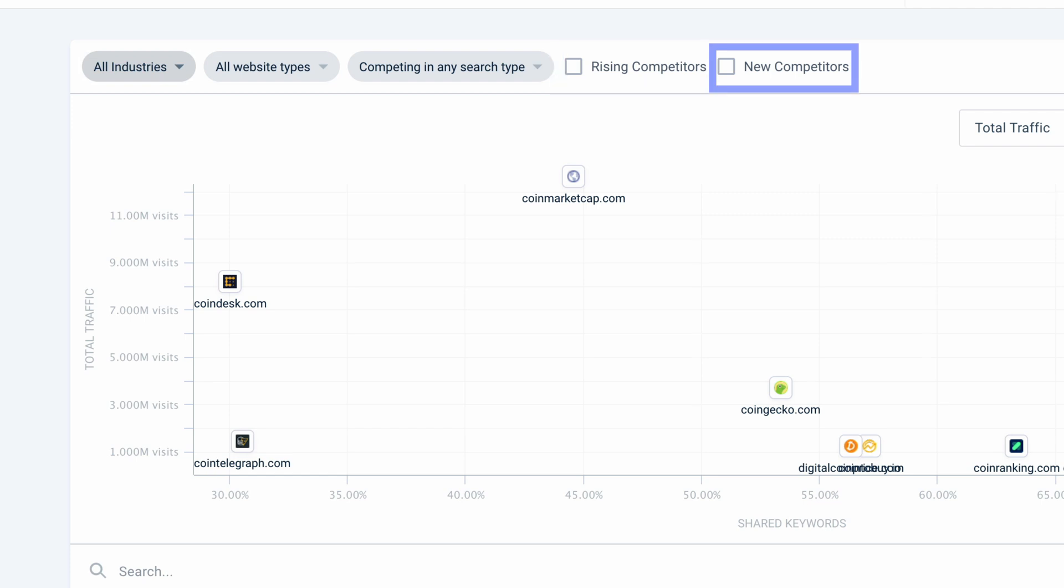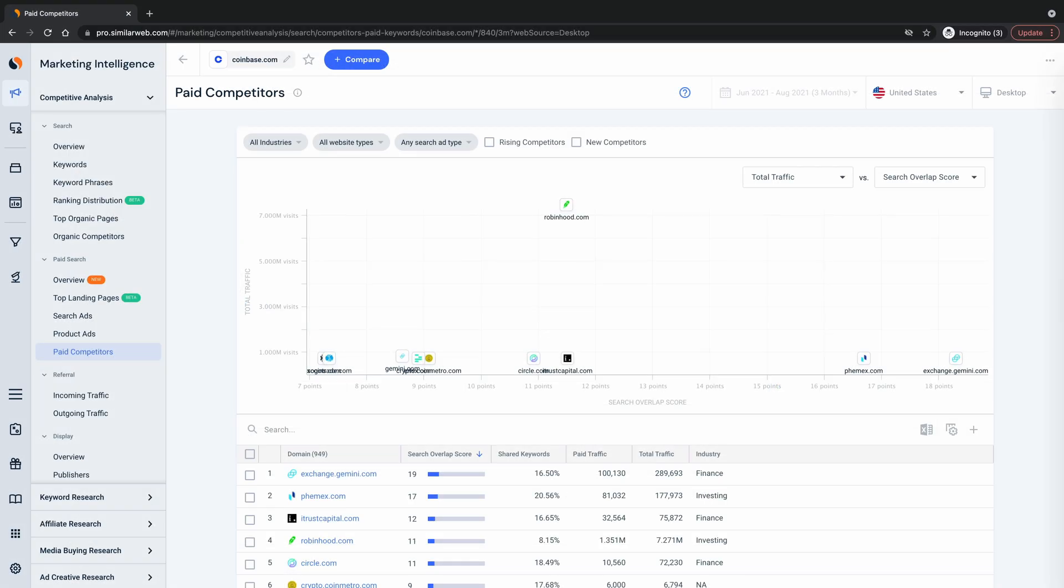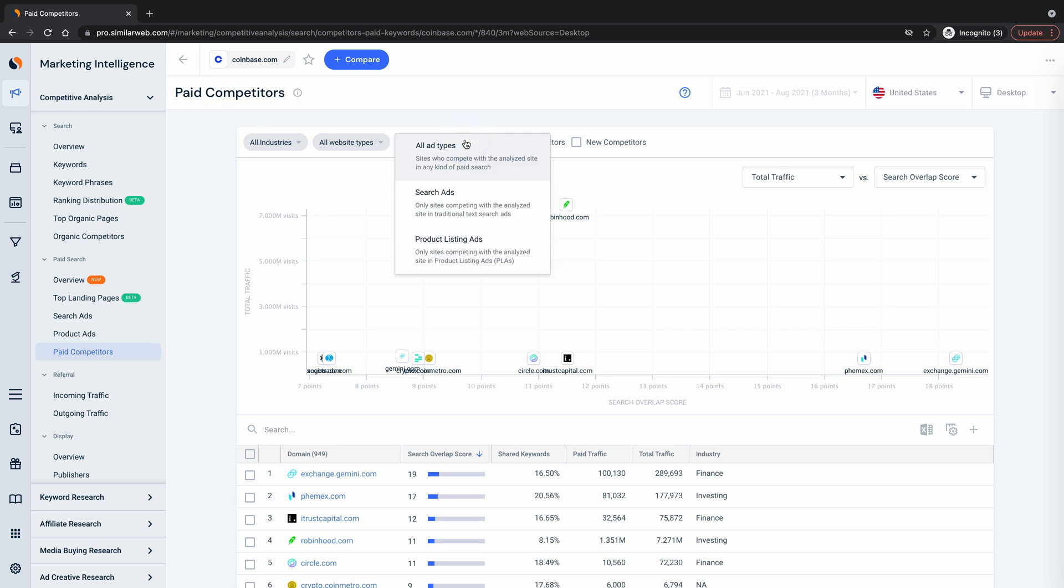And new competitors, competitors that have appeared just within the last three months. The filters for paid competitors tool works the exact same way except instead of search types you can filter by ad types.